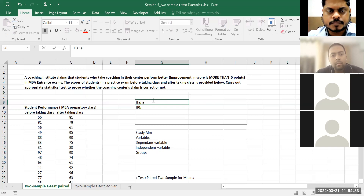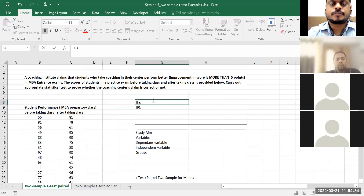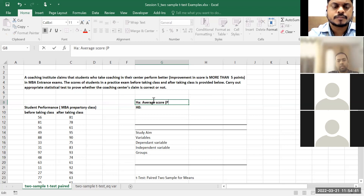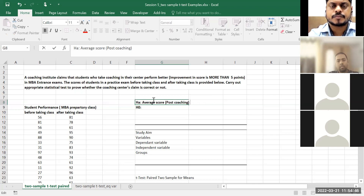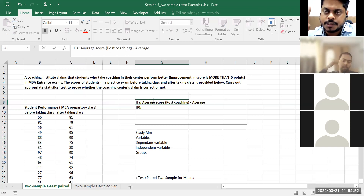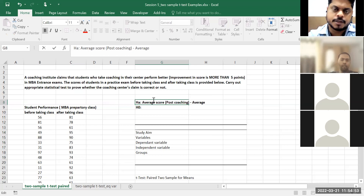The alternate will be: after taking coaching sessions, the average performance of students improved by five points in the standardized exam. The null hypothesis will be: the average performance of students is less than or equal to five points in the standardized exam. Always remember — the null hypothesis must have the equal-to sign.